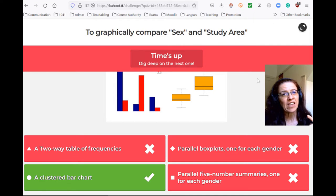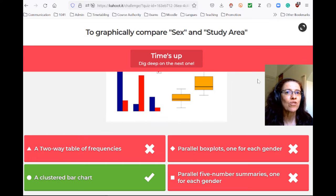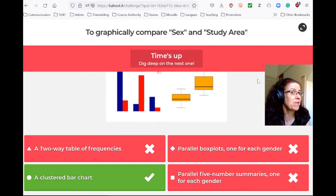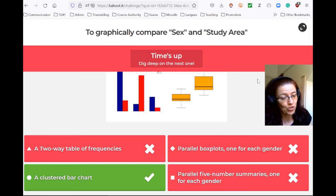You definitely cannot find a five-number summary because you would need the median — but the median of study area? Impossible. Median of sex? Sure not.